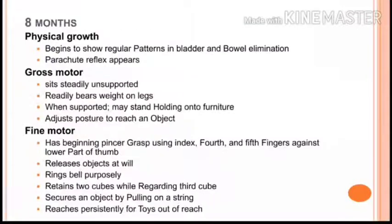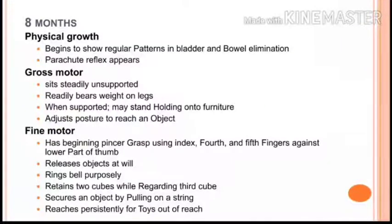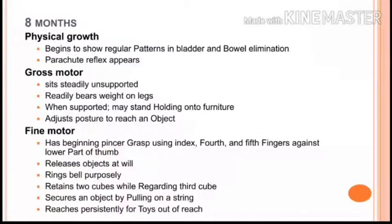At eight months, in physical growth, the baby begins to show a regular pattern in bladder and bowel elimination, and the parachute reflex appears. In gross motor, the child sits steadily without any support for a longer period. In fine motor, a beginning pincer grasp develops using the index, fourth, and fifth fingers against the lower part of the thumb — similar to how we hold a pen.